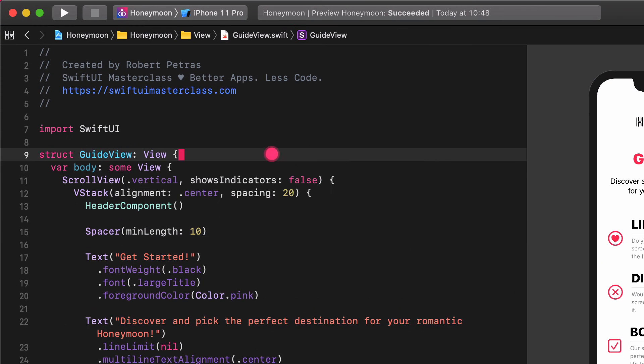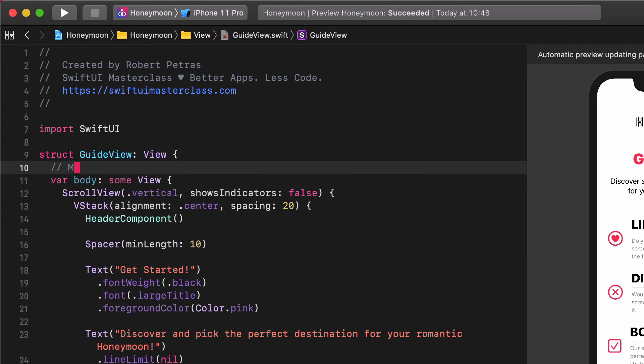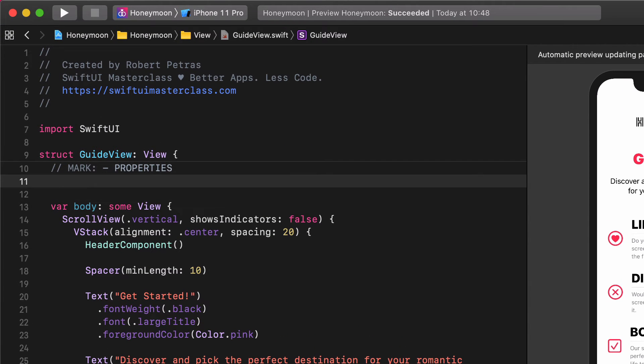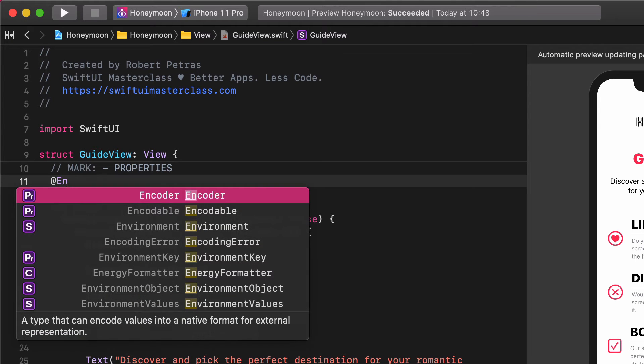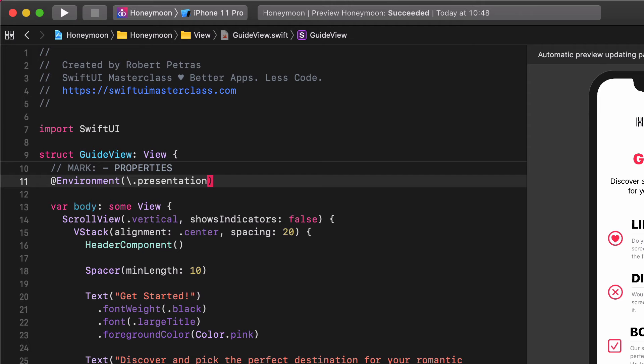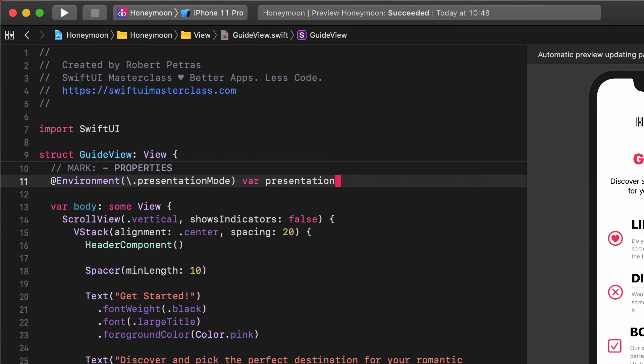So let's navigate to the guide view and create a new environment property in order to dismiss this view. Mark, properties, add environment, presentation mode, var, presentation mode.